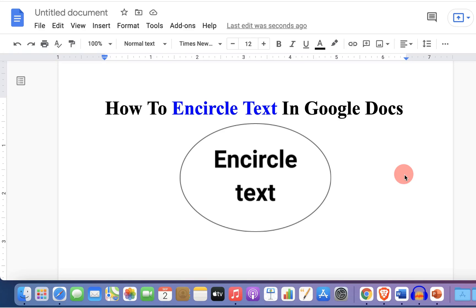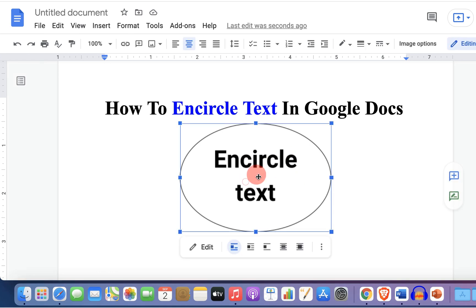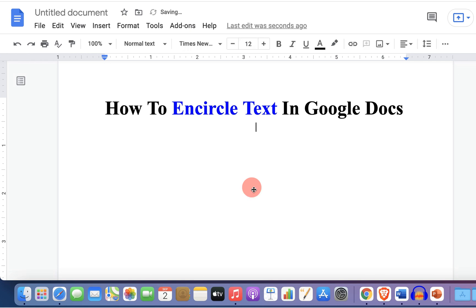In this video you will see how to encircle text in Google Docs. You can encircle the text in Google Docs like this using the drawing tool. Let's get started.